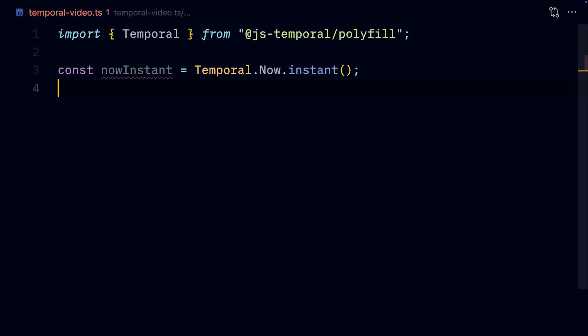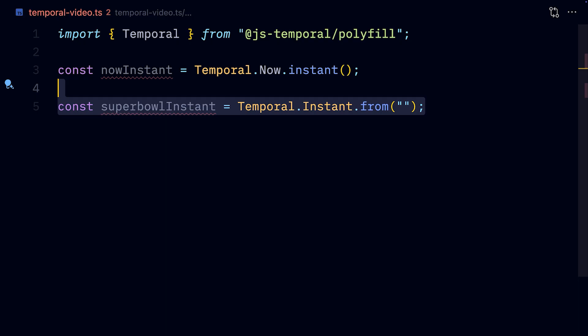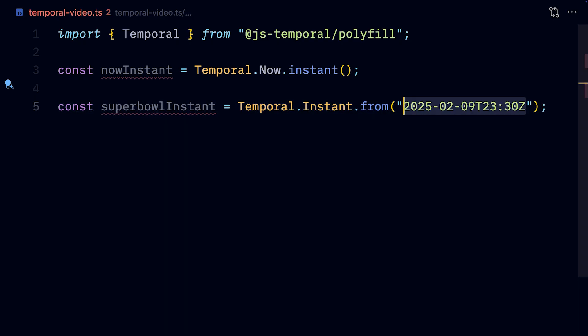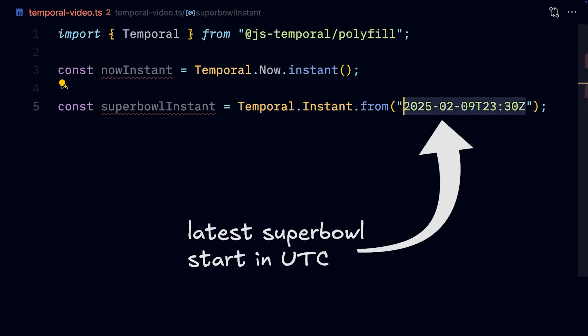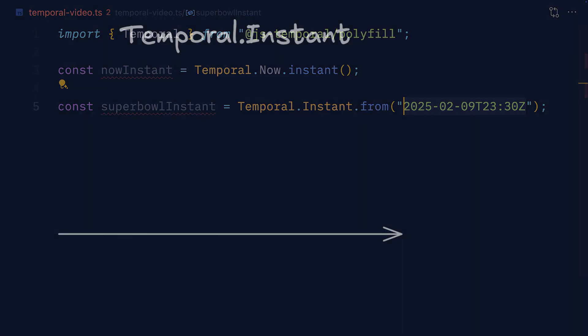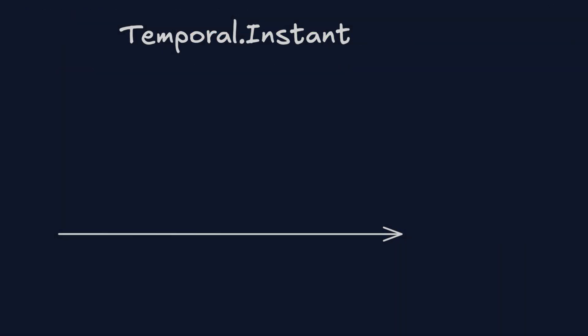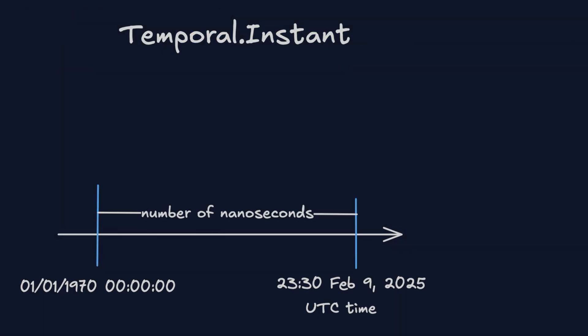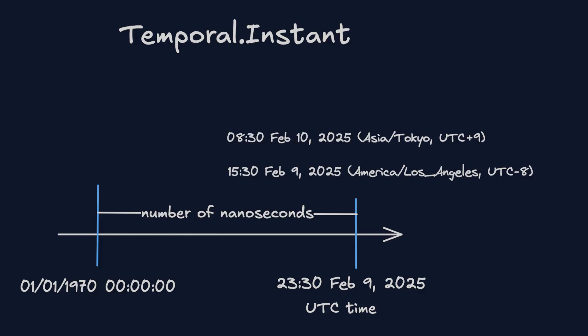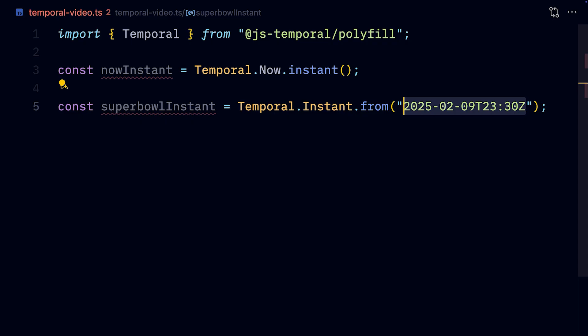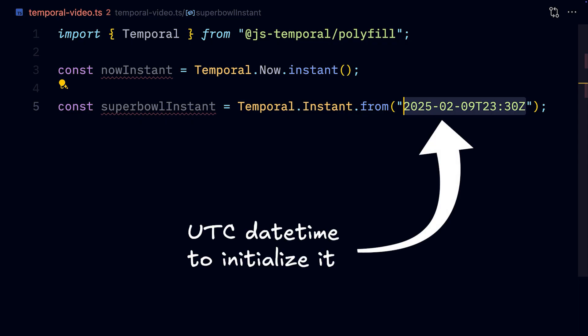If we want to create an instant pointing to something else than now, we can do that by giving it an ISO string. A date and time in the UTC timezone. In this example, the UTC date and time of the latest Super Bowl start. So it can be interpreted as different times, different days, or even different months and years, based on the timezone and the calendar system. We just use the UTC date to initialize it.